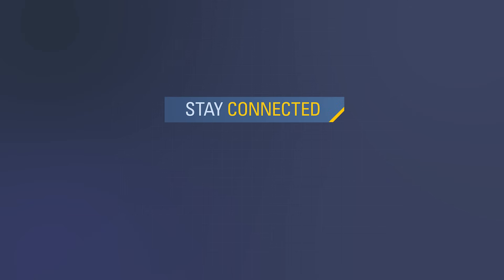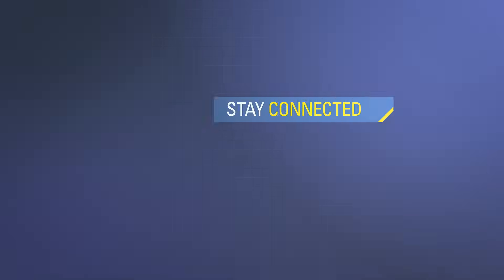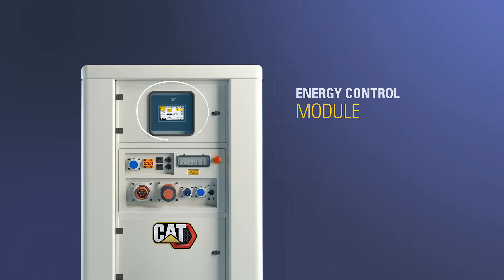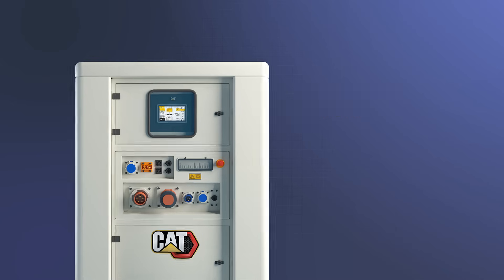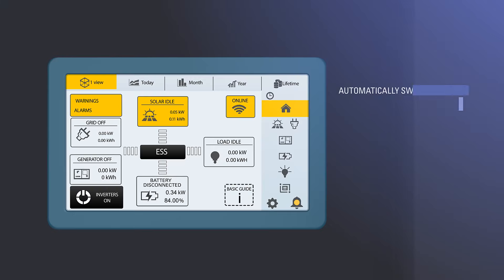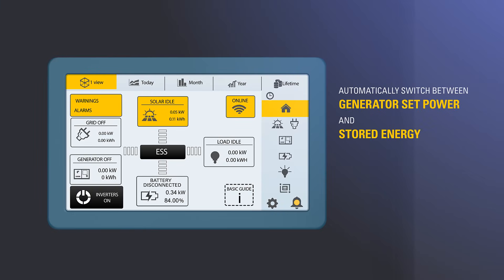Stay connected. Equipped with an energy control module, monitoring of load levels can be easily managed and will automatically switch between generator set power and stored energy as necessary for maximum efficiency.